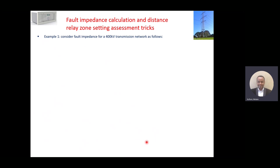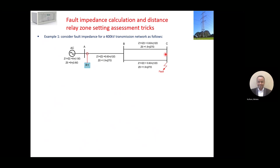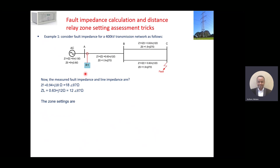Then the next step is: how do we assess the distance relay zone setting against the fault impedance? So how do we know which zone of this relay will trip for this fault? We know the measured fault impedance is 0.94 plus j18 ohms. So if we convert to polar form, it's around 18 ohms. The line impedance is 0.63 plus j12 ohms on each segment — so 12 ohms. Let's check it on the zone setting configuration.